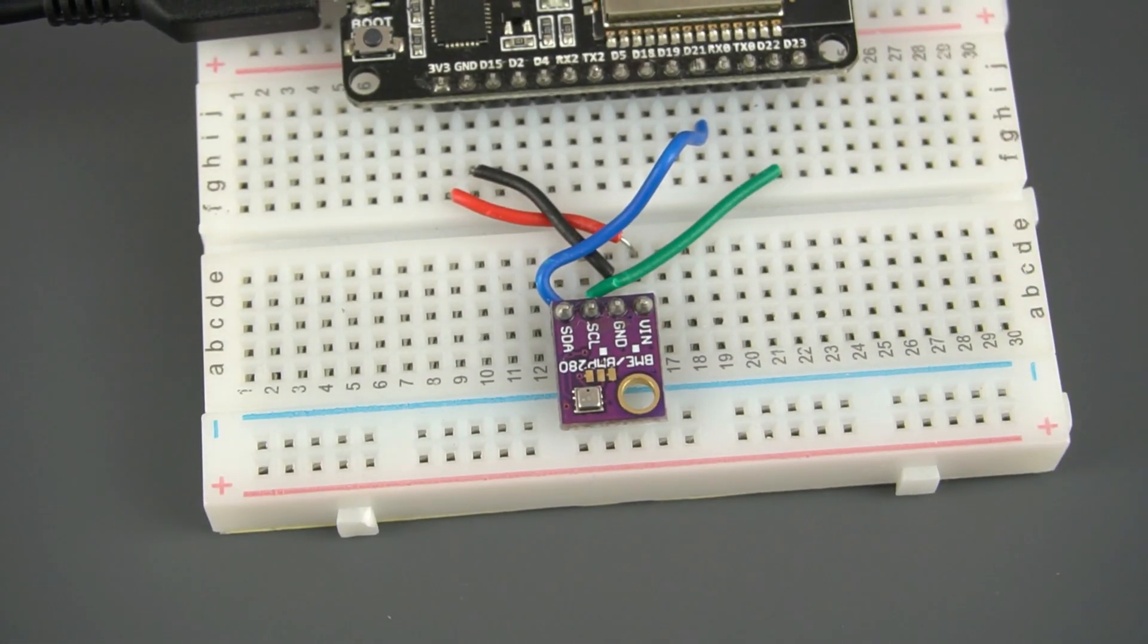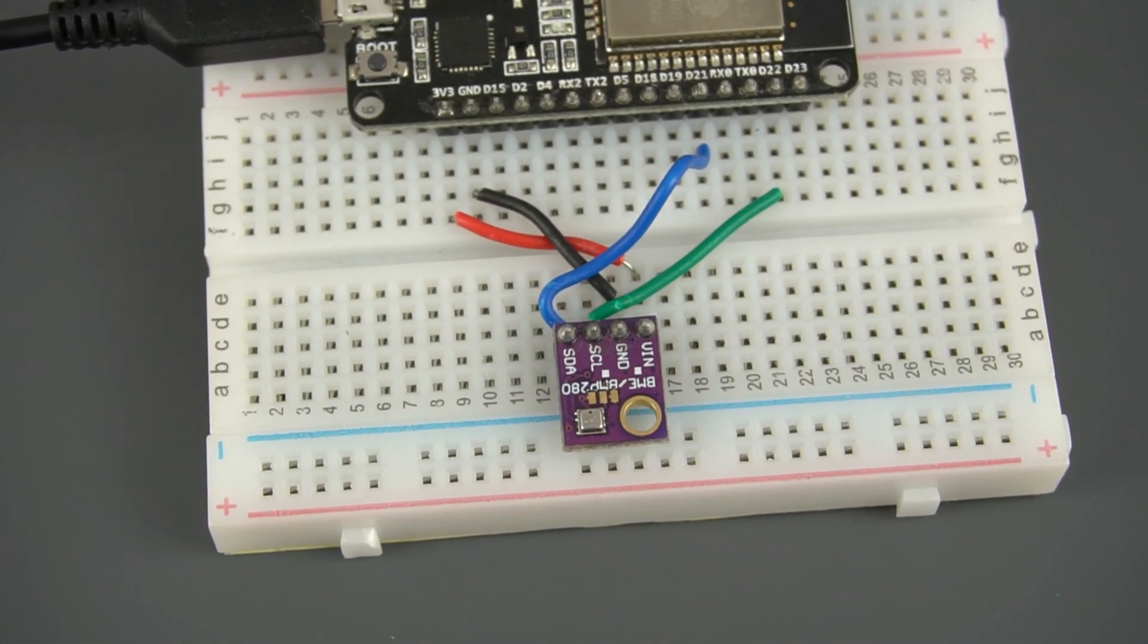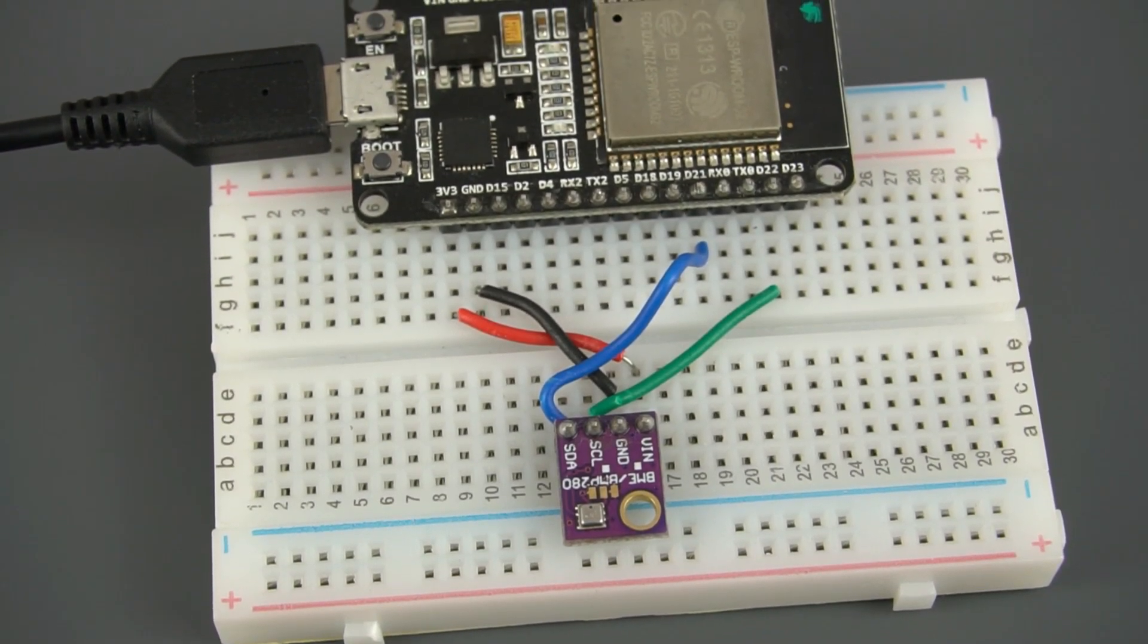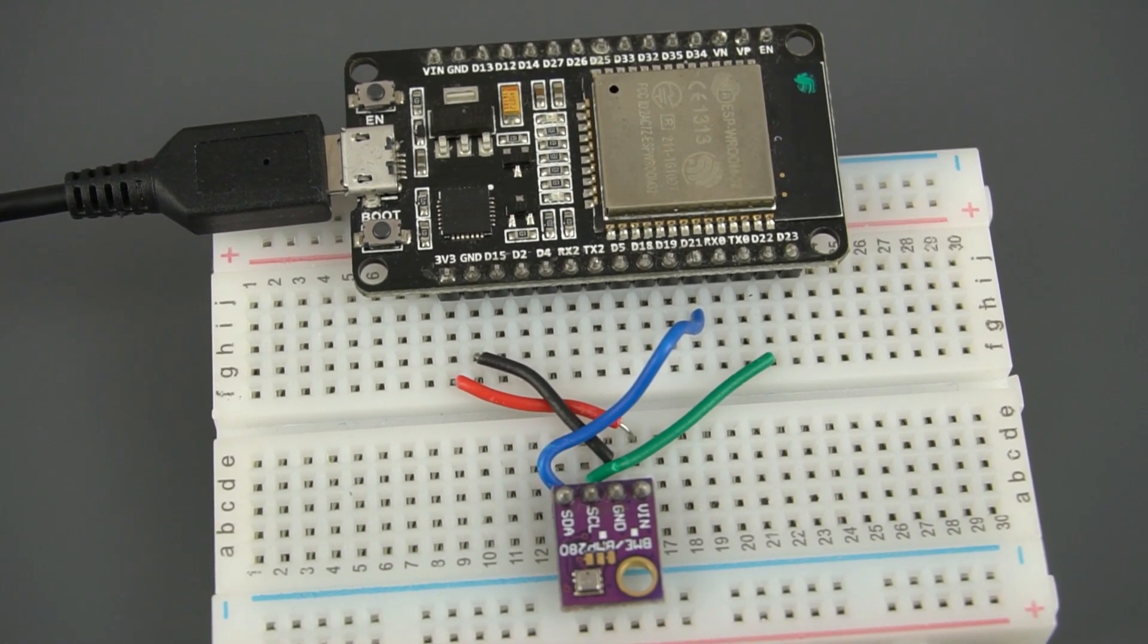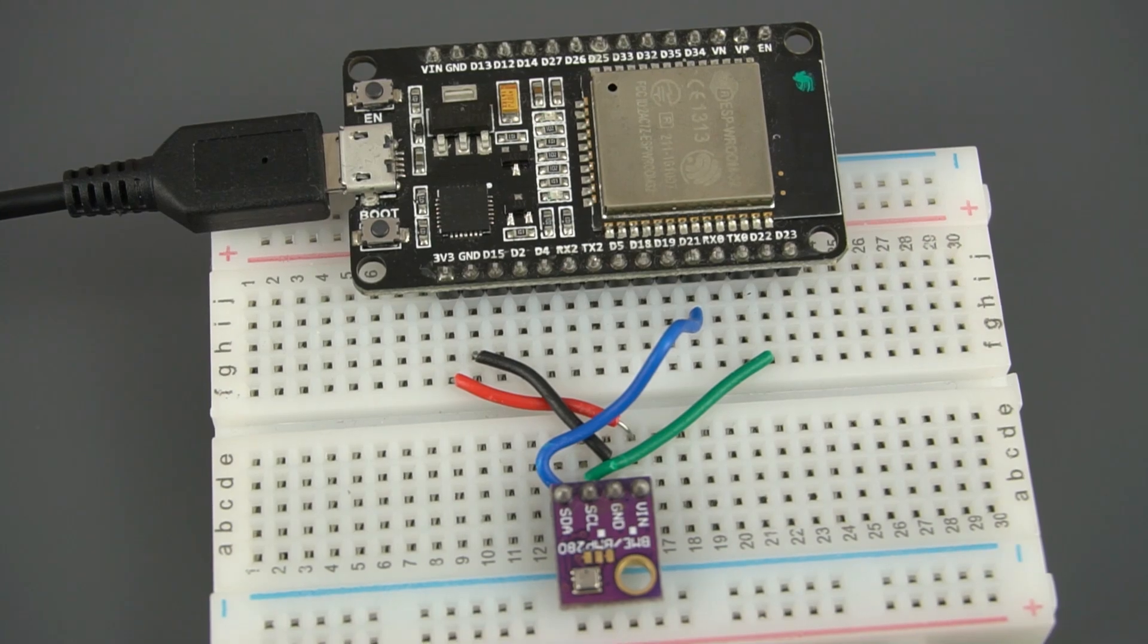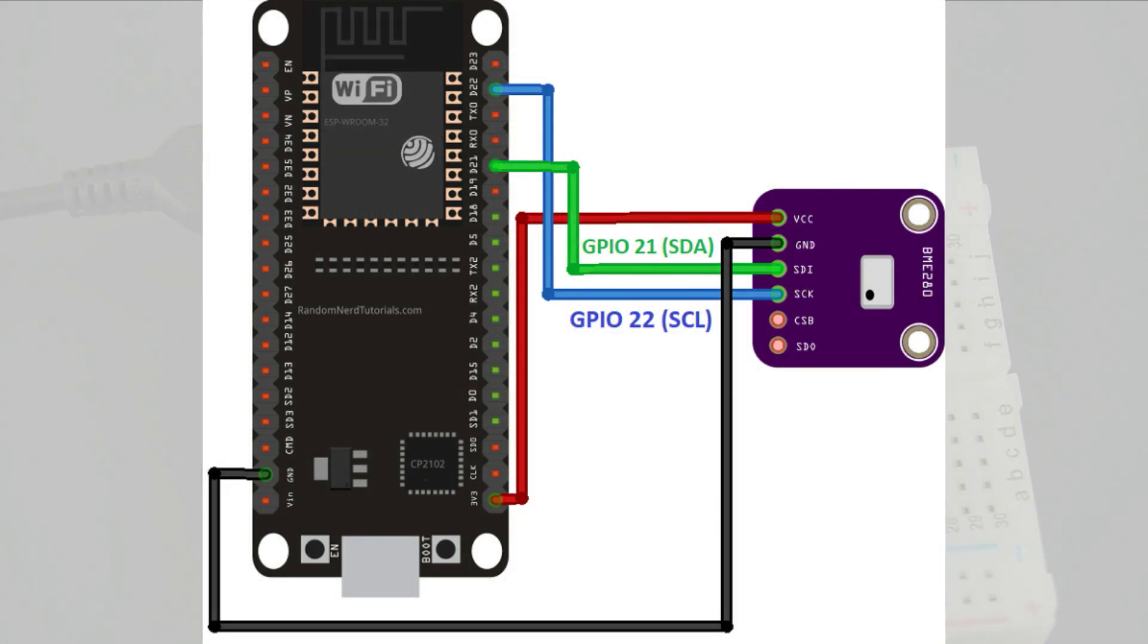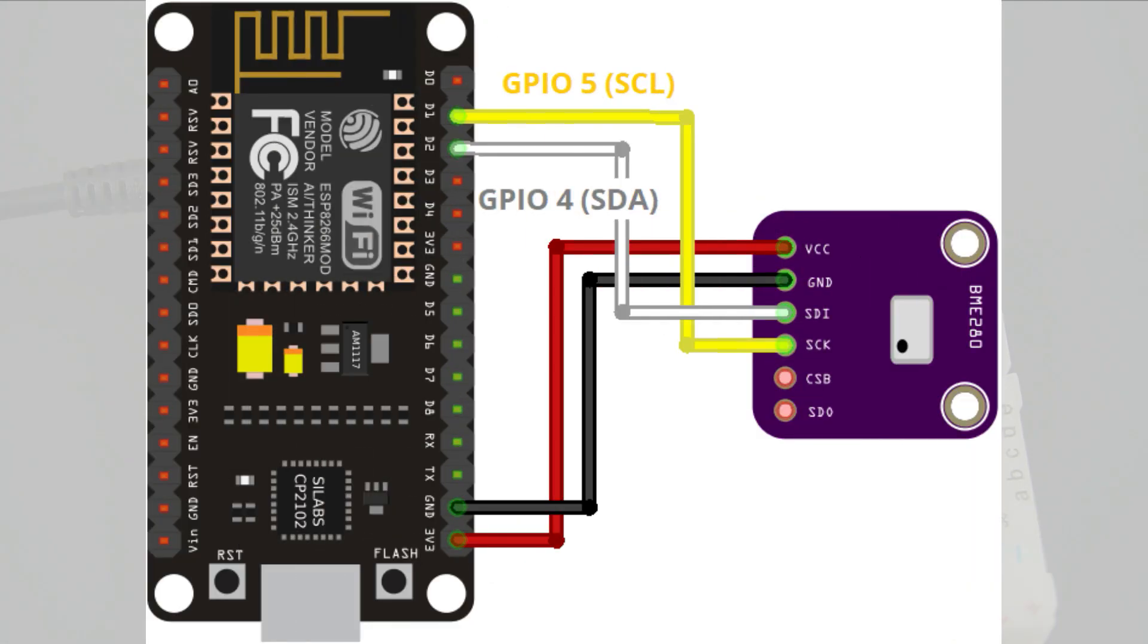For this project we'll be using the BME280 sensor module. It communicates via I2C, so you need to connect it to the ESP32 or ESP8266 I2C pins. Follow this schematic diagram if you're using the ESP32 or this one if you're using the ESP8266.